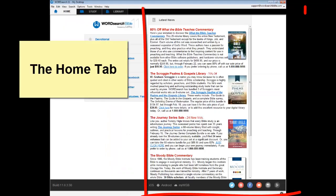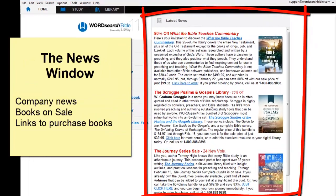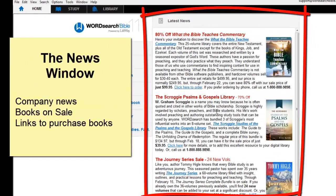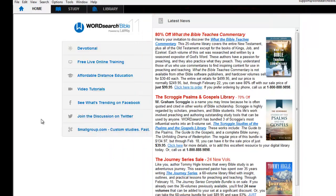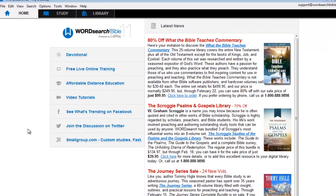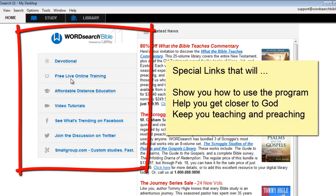At the right side of the home tab we have our news window. It includes things like our company news, summaries about our books on sale, and direct links to our books so that you can take advantage of our sale prices. At the left side of the home tab are links to helpful sites that will show you how to use our program, help you get closer to God, and keep you teaching and preaching.